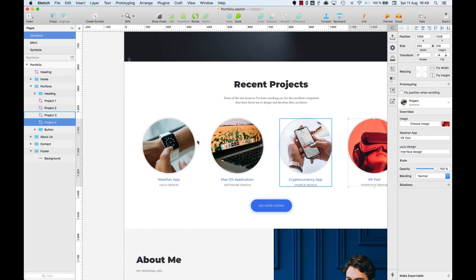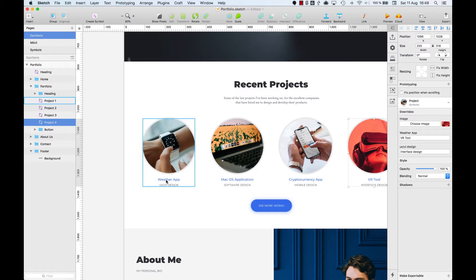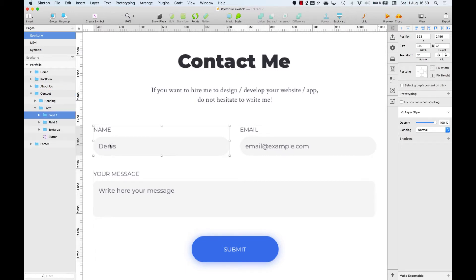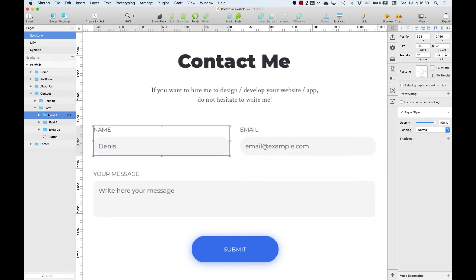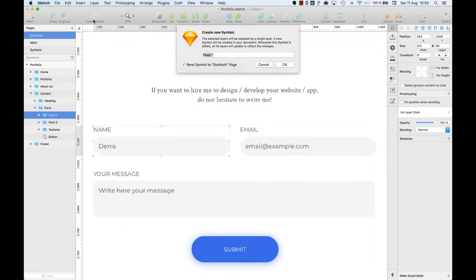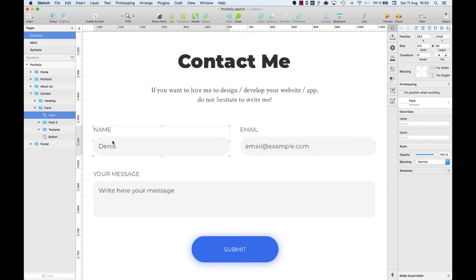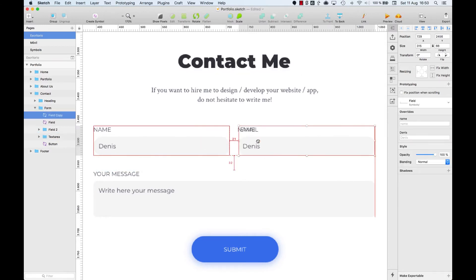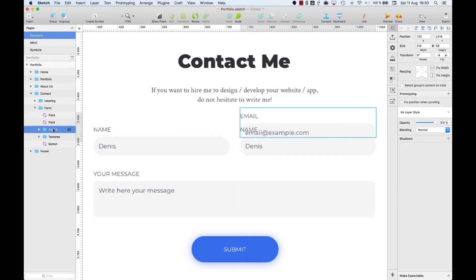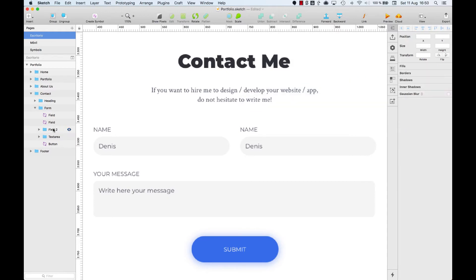This way, if I want to change the color to black, I can do it directly without changing each of them individually. Let's create a last Symbol for the input text in the contact form. Select the group and then click on Create Symbol. Duplicate it and use the copy for the email field substituting the content.